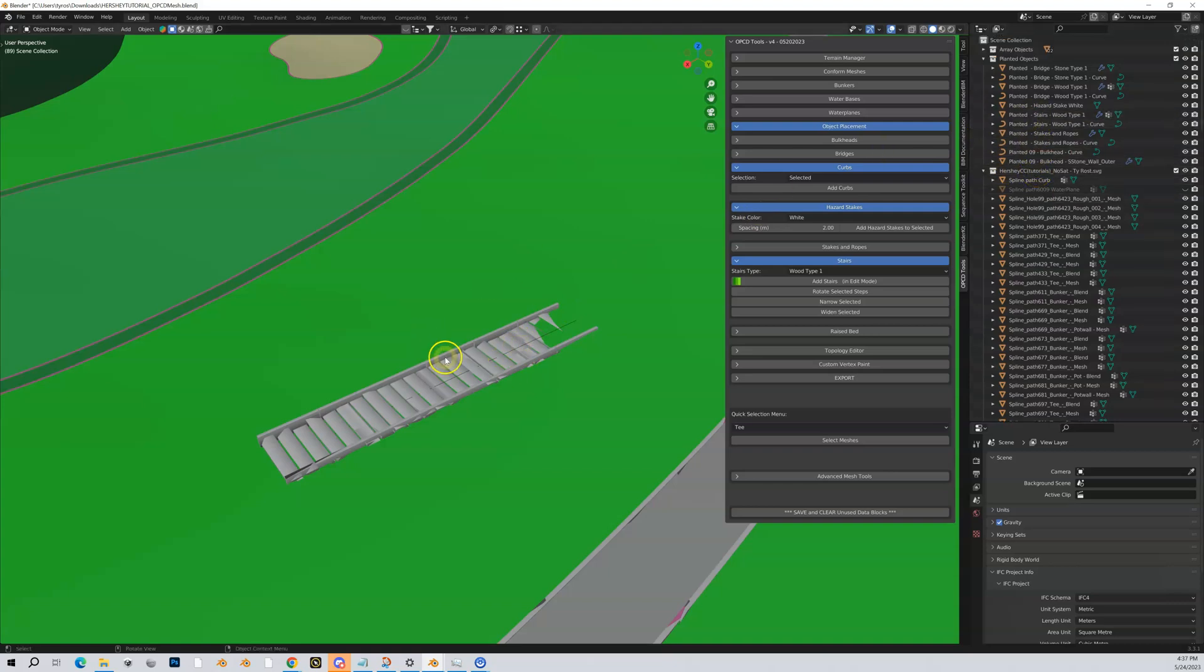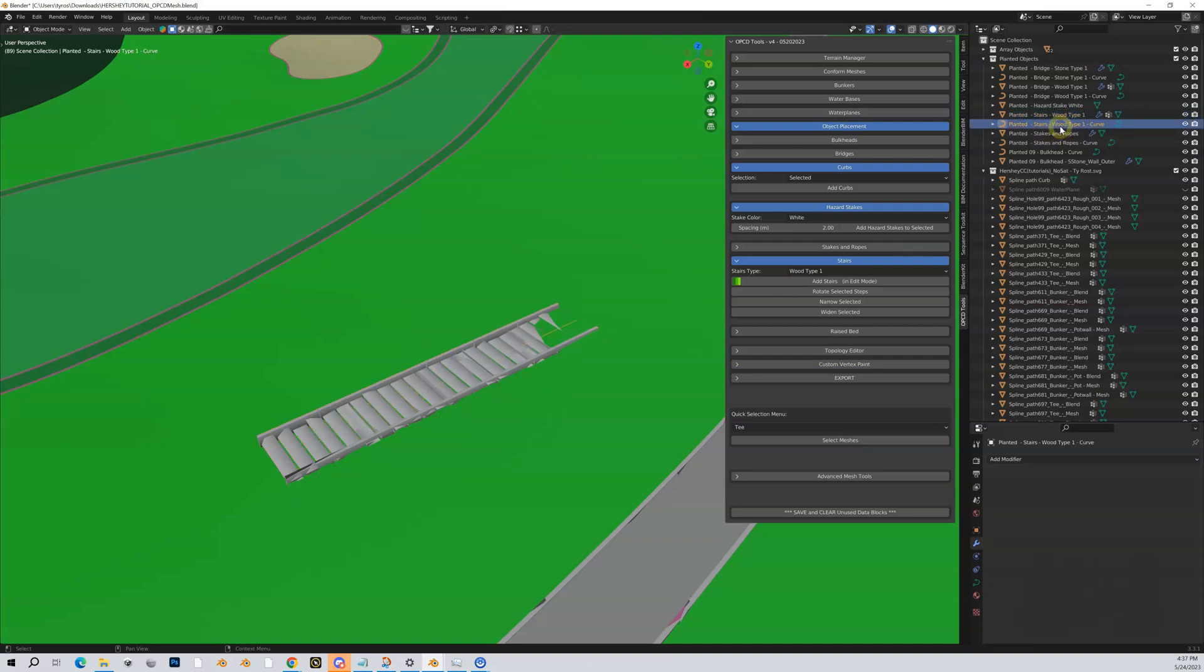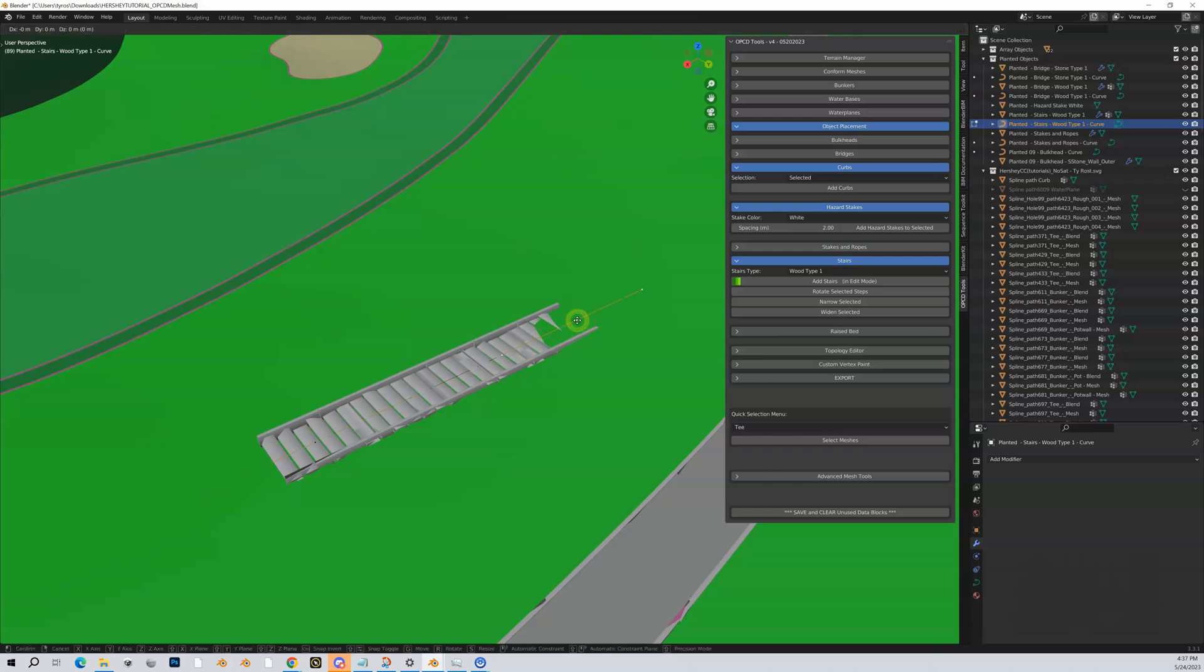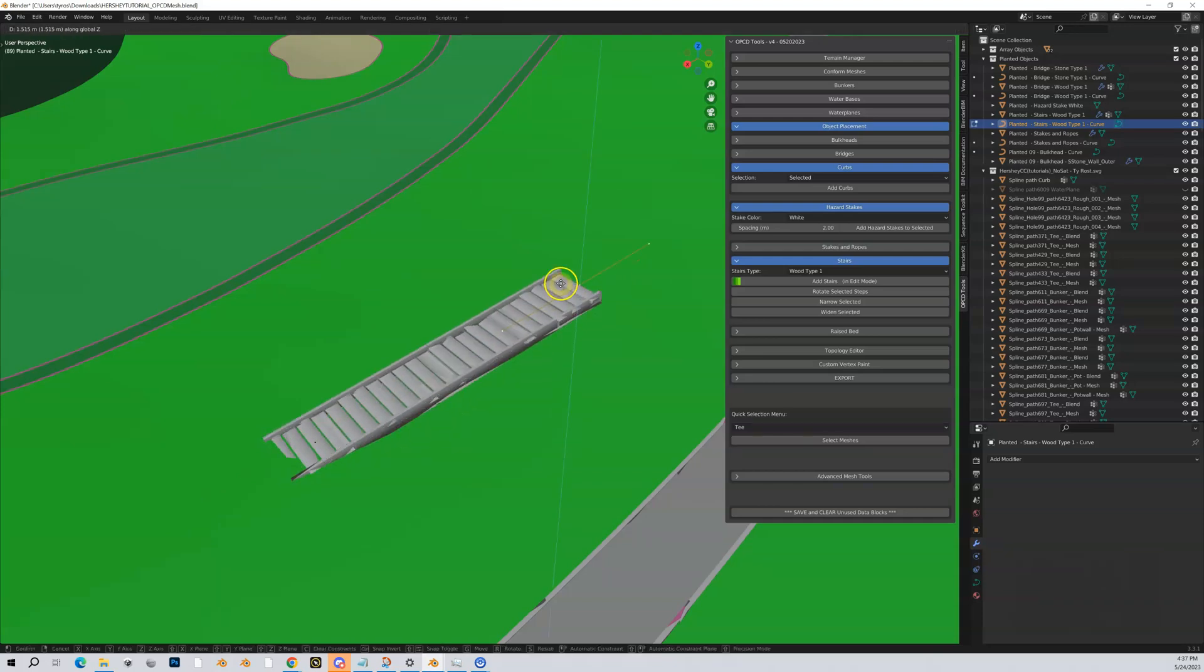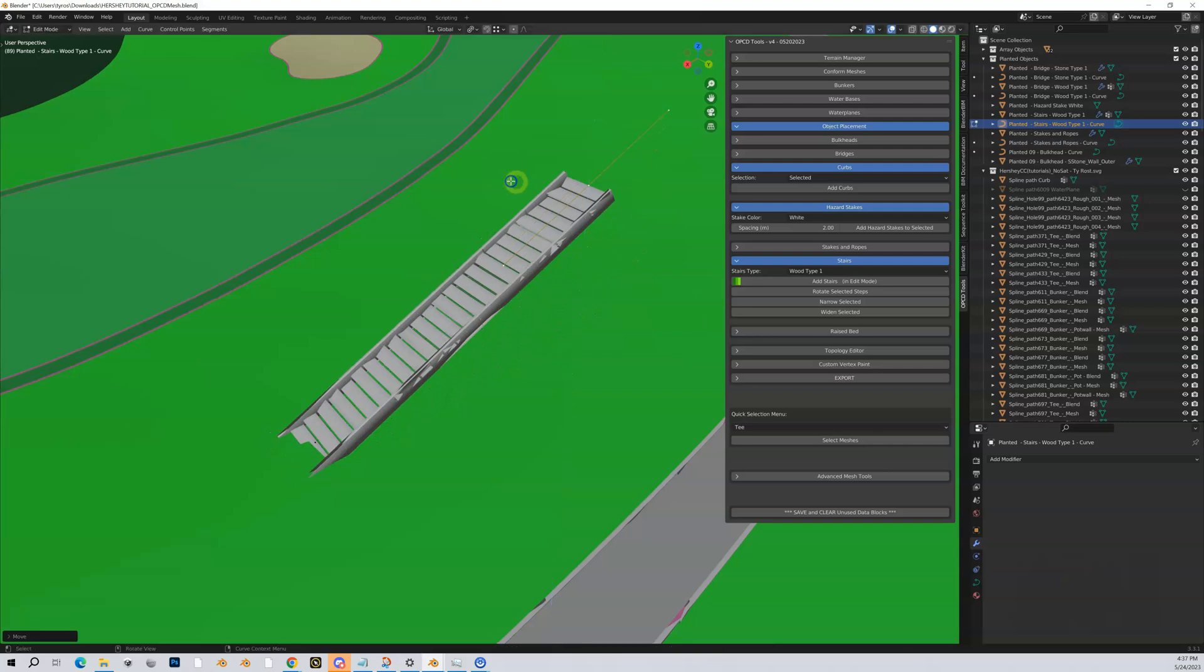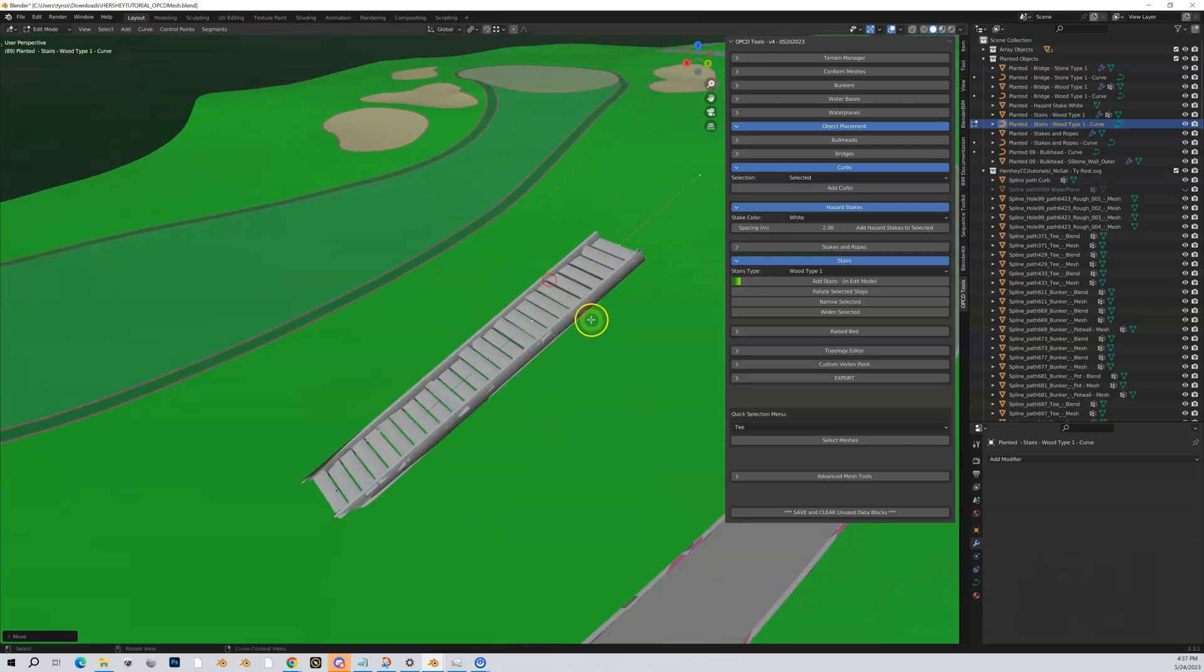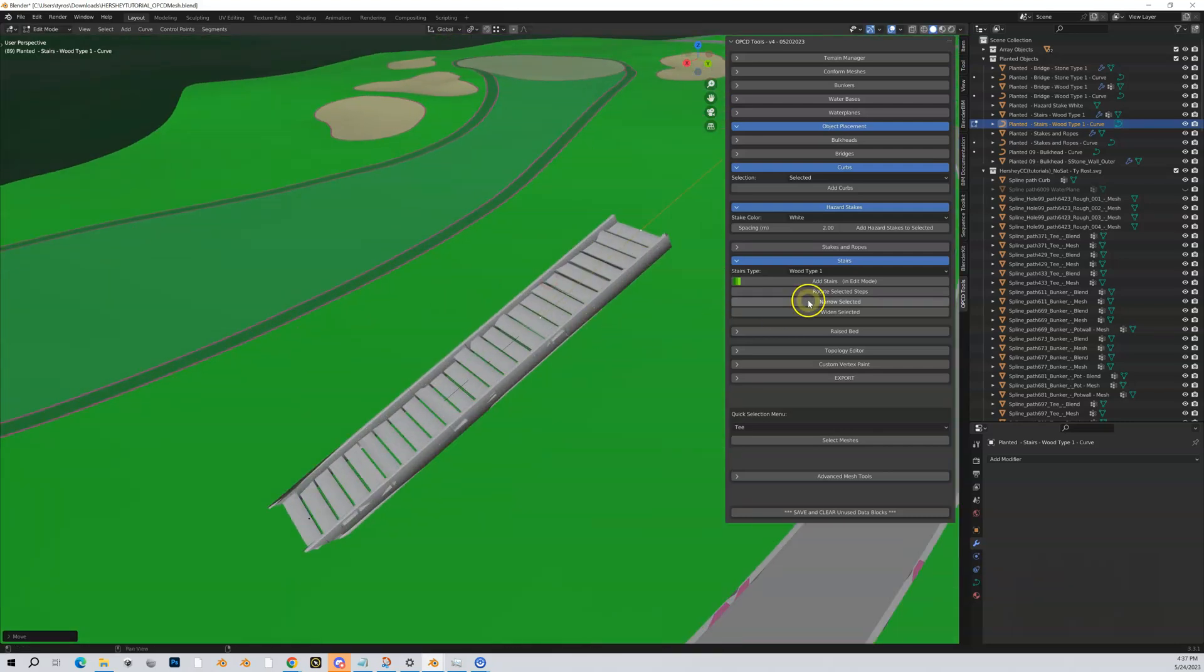Stairs are another object, a planted object. So you can see when I highlight that stairs I have a curve associated with those stairs and if I go into edit mode in that curve what can I do? Well I can grab and lift it up just like I would for bridges.